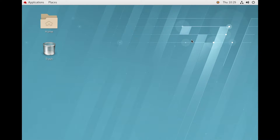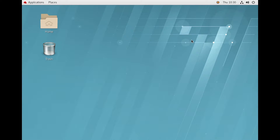We have successfully logged into our Linux server. Just for your information, I have already downloaded the CommVault Linux packages and copied them into the server. You also have to do the same thing prior to installing the software — download the Linux packages and copy that software into any directory.